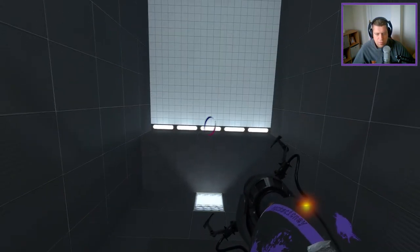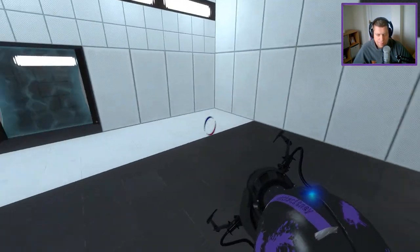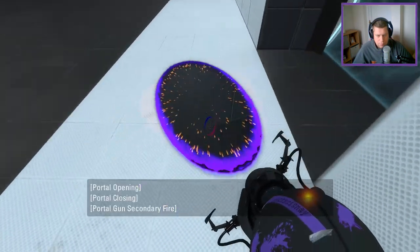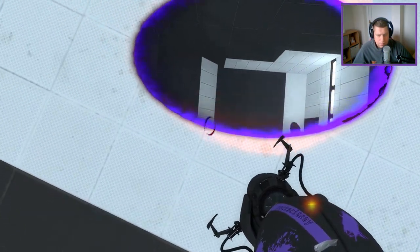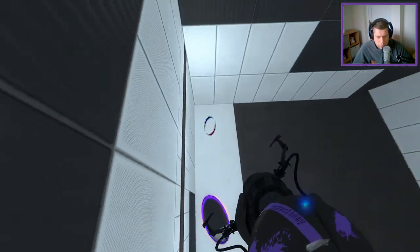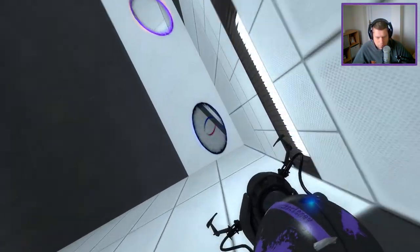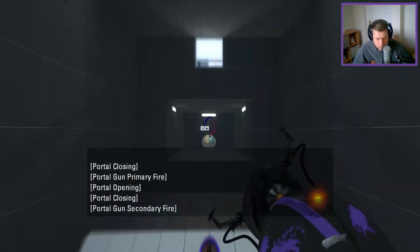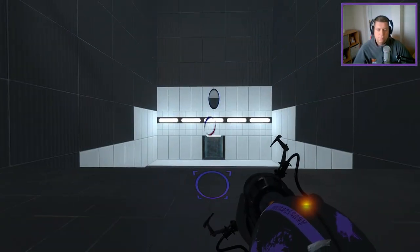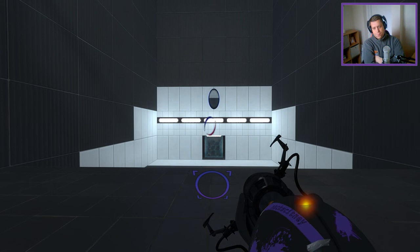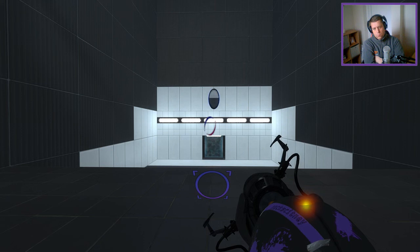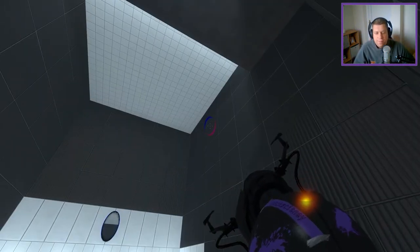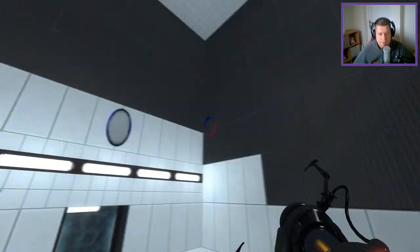That needs to be more central though. I didn't get the height I was expecting. I didn't get the height I was expecting. Hmm. That's unfortunate. I honestly thought I was going to get more height than I did.